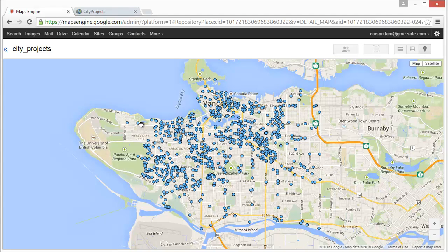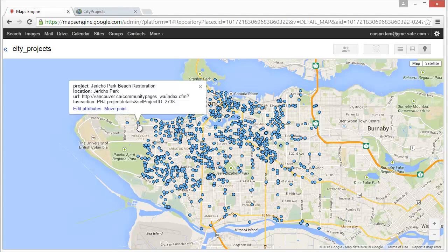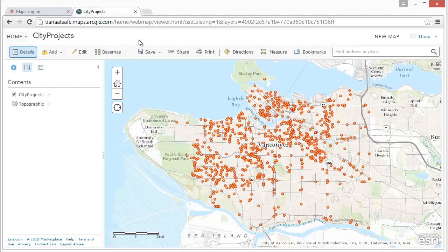Hi, I'm Tiana from Safe Software and I'm going to show you how to migrate Google Maps Engine data to ArcGIS Online using FME.